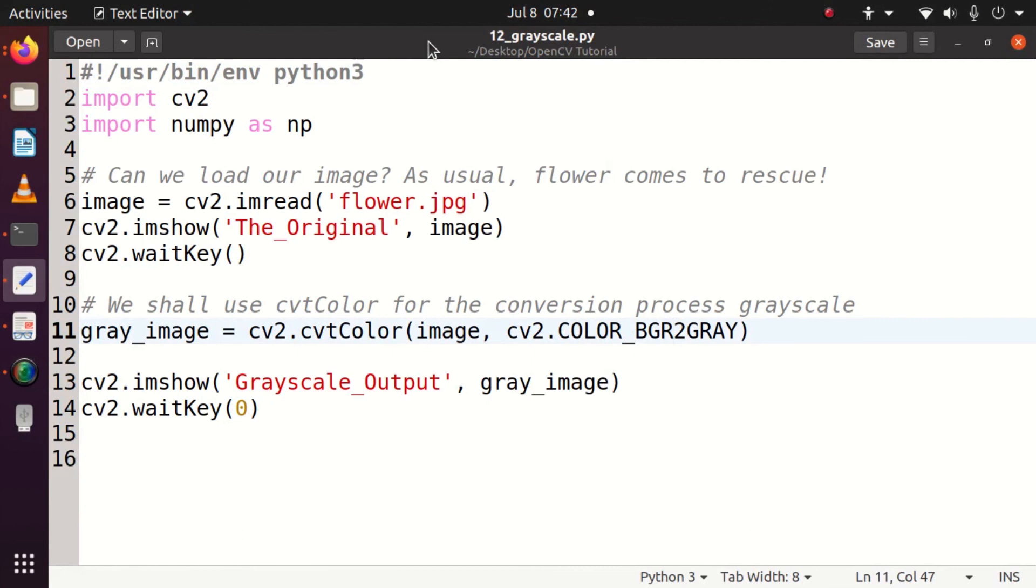Again I'm telling you, grayscale is the shade between white and black. 0 to 255 is the range, and remember it. It's a very important interview question: what is a grayscale image and how do we convert any color to grayscale image using OpenCV?